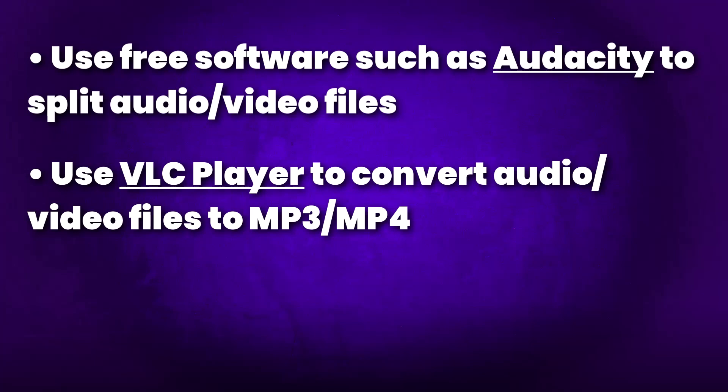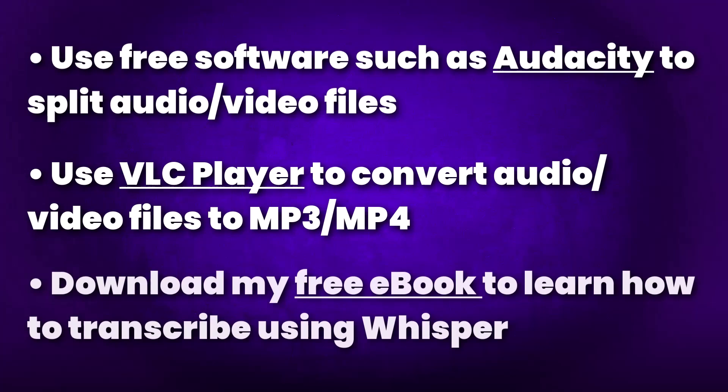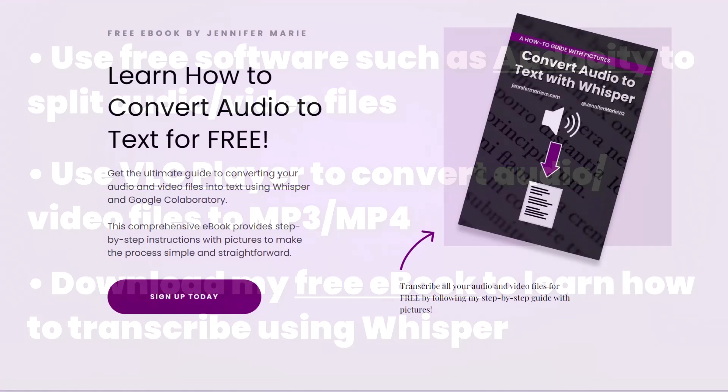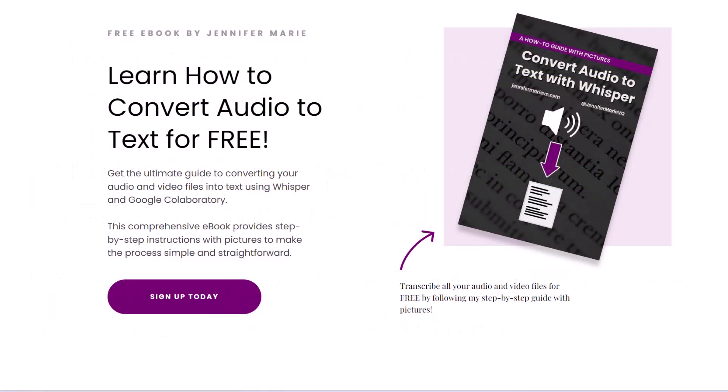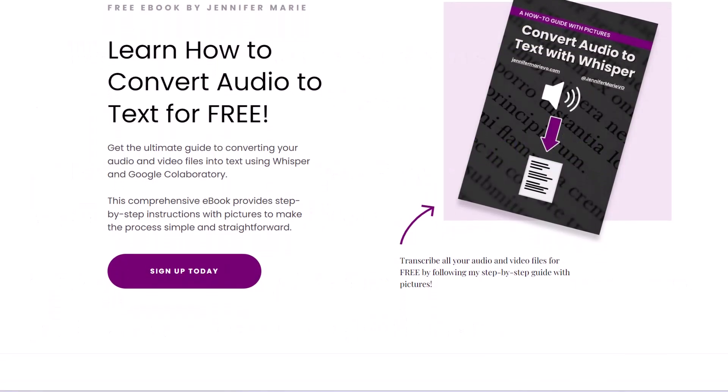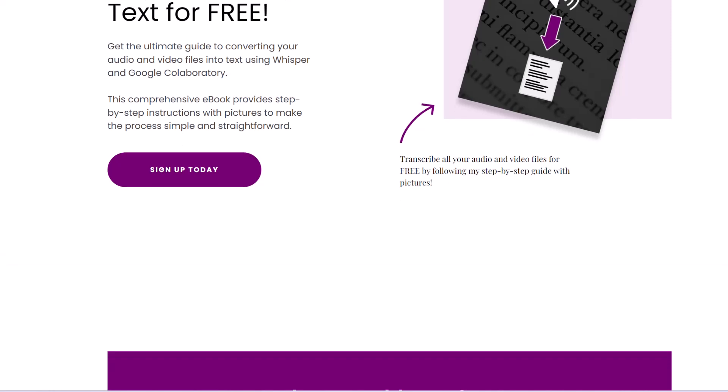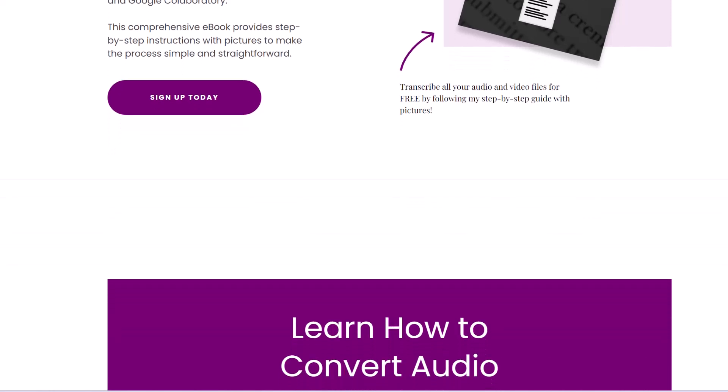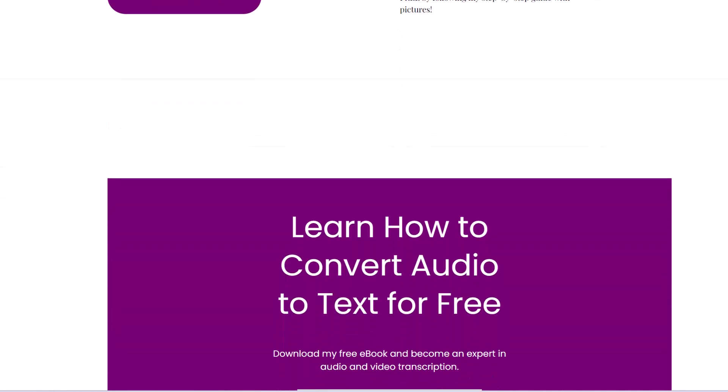Now, if you are comfortable using a computer, and you want a more foolproof way of transcribing, I have a video on how to use open AI's whisper, you can download my free ebook by clicking on the link in the description below. And I also have linked you to my tutorial step by step on how to use whisper to transcribe your audio and video files for free.